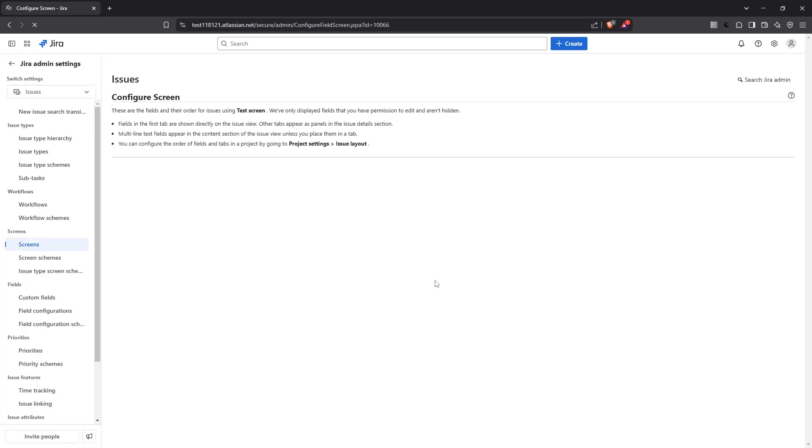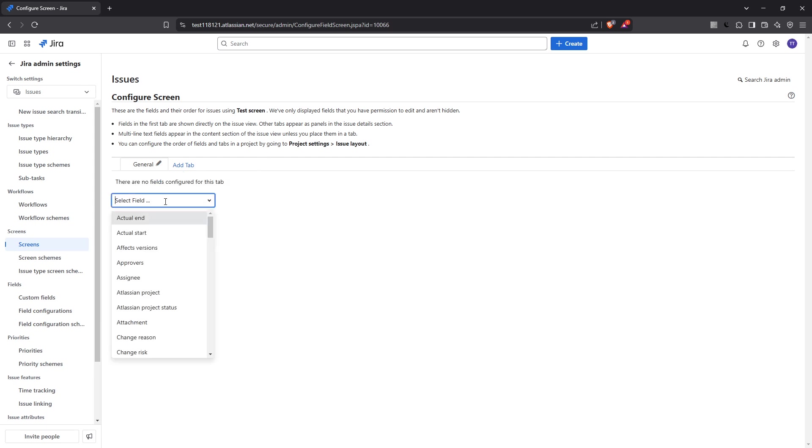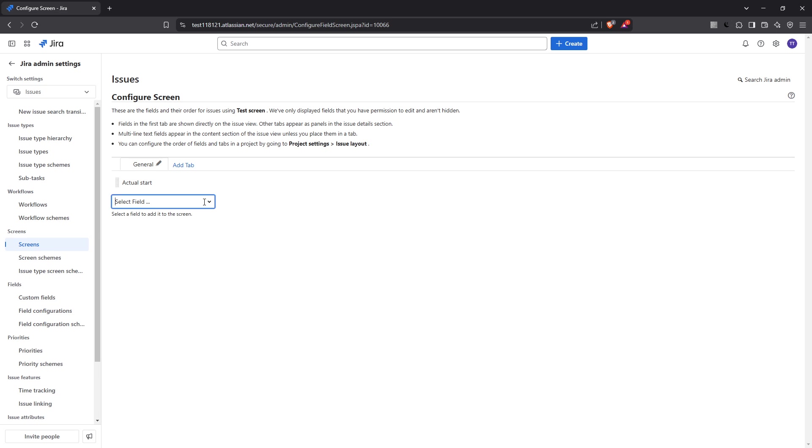You'll see a list of available fields. Select those that are most relevant to your needs. After selecting your fields, the next step is to configure the layout.